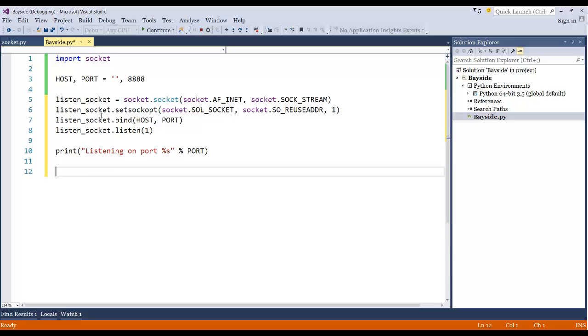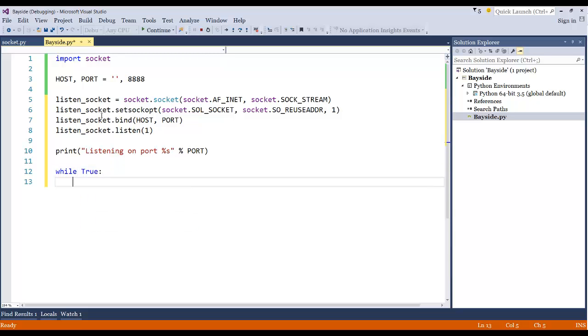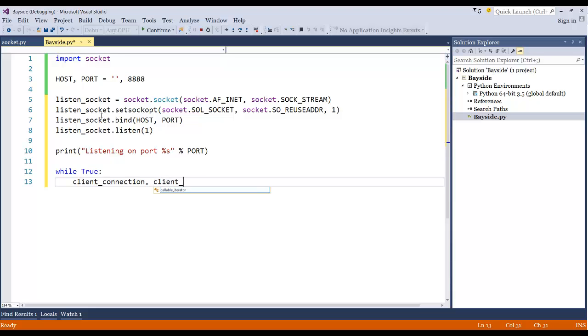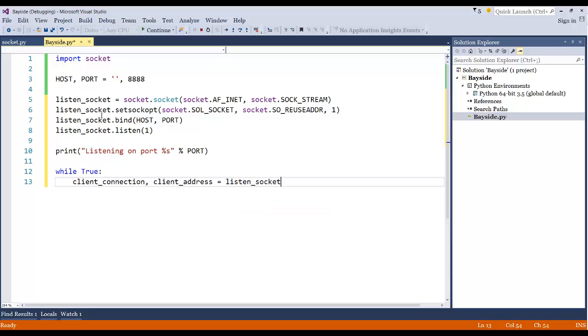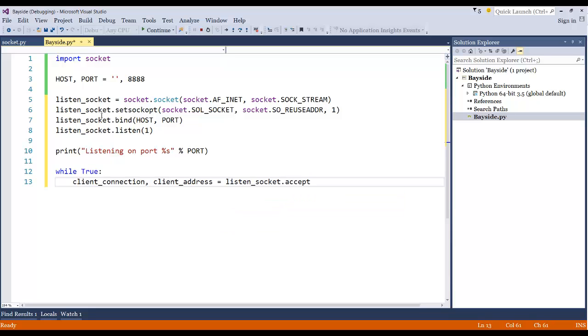Alright, now to keep the program running forever, we're going to do a while true statement so that way the server continues to listen for statements. And then we'll go ahead and say client_connection. And then we'll define also a client_address. We'll say equals listen_socket.accept. So we're allowing the call to go through.